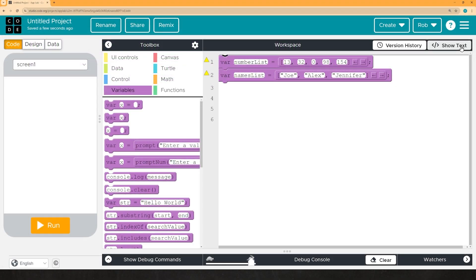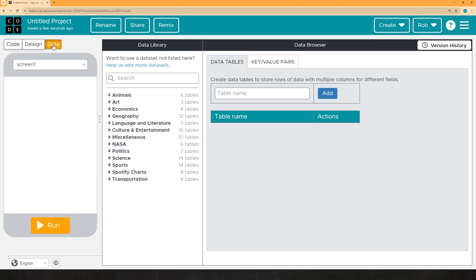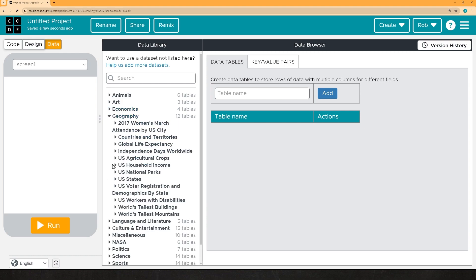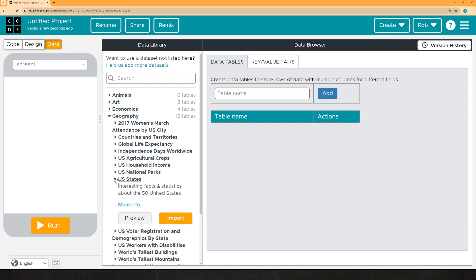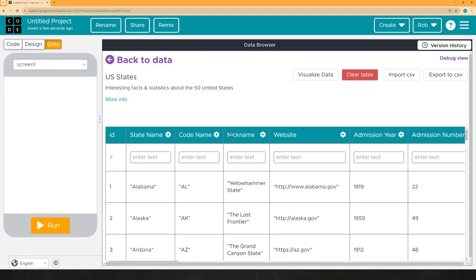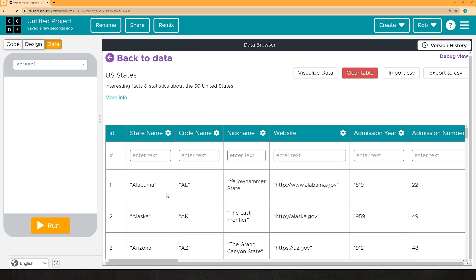The second way that you can generate a list very easily is by using the pre-generated databases on code.org or whatever it is that you're using, if it has one. So here, I'm going to go into data, this data tab here. And I'm just going to pick something at random. We'll go ahead and take, I don't know, geography, U.S. states, import. So now we've got this table of U.S. states, and I can just grab the state names, and then I've got a list of all the names of all the states.